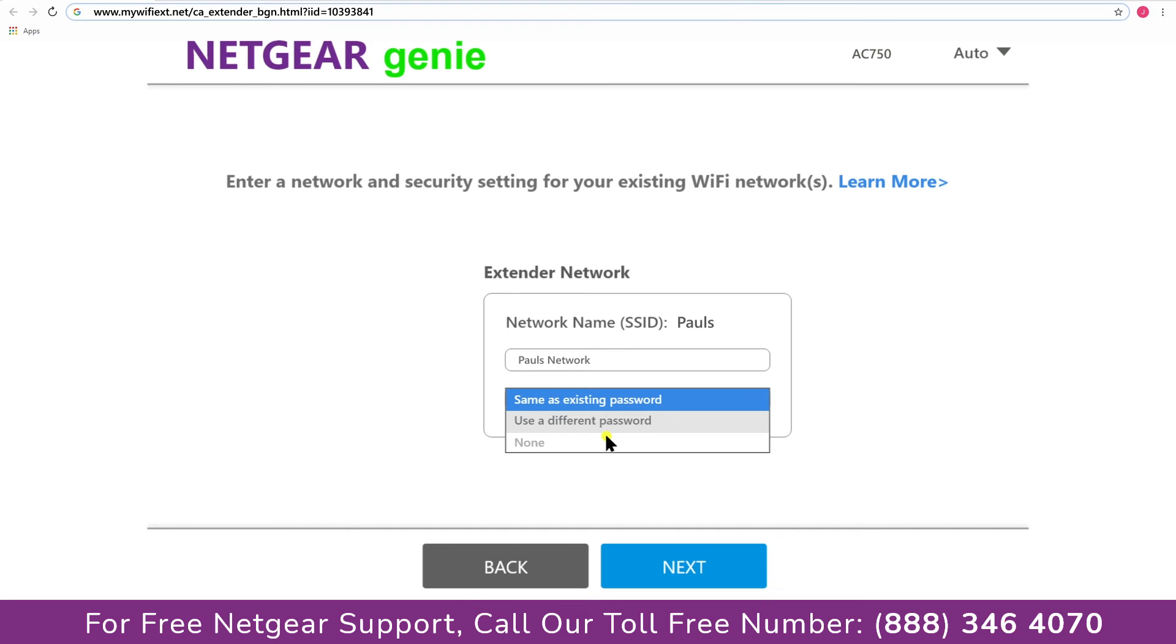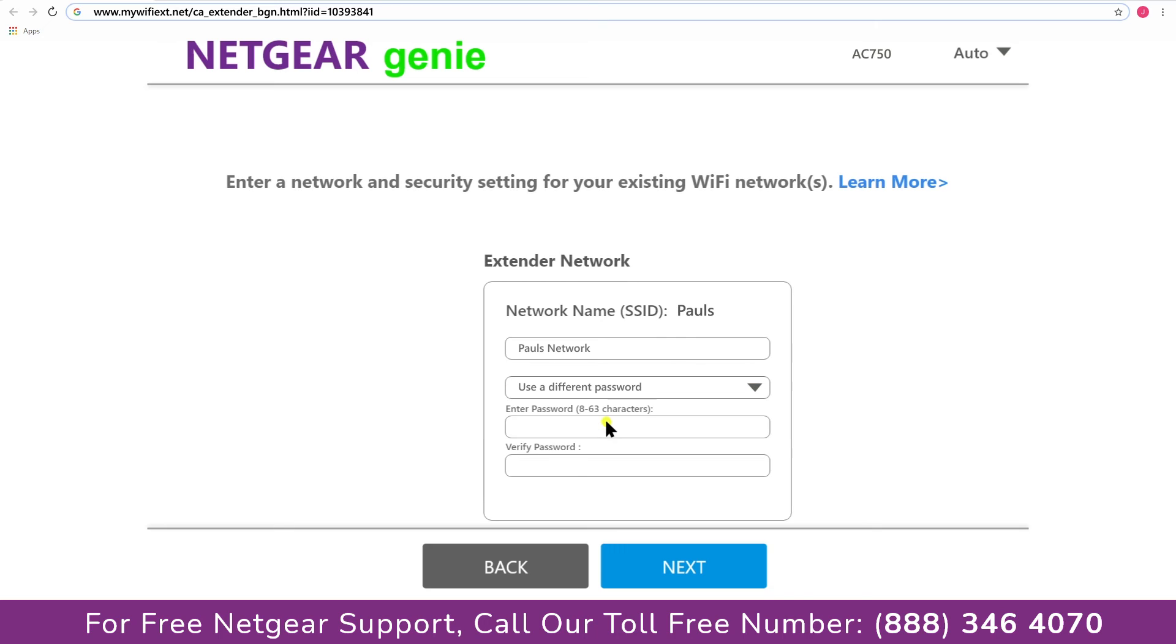I am going to choose a new password. My wifi extender name is Pauls, you can choose any you like.